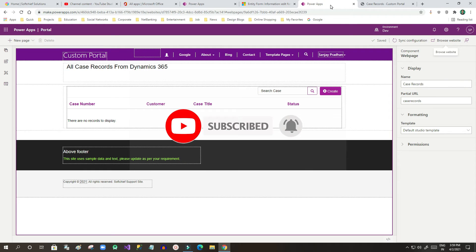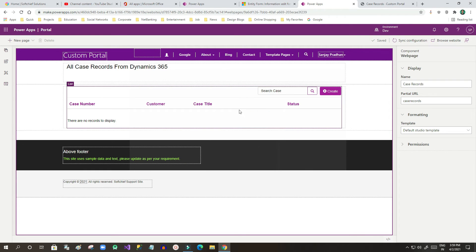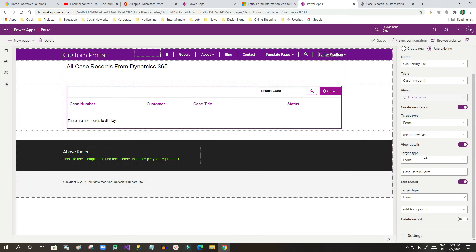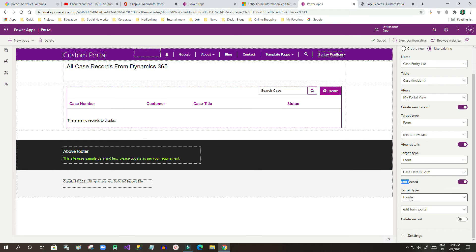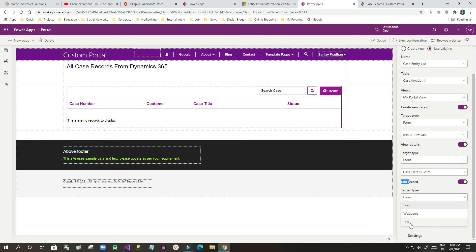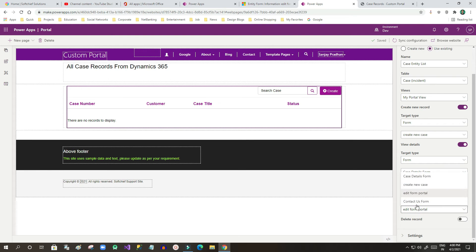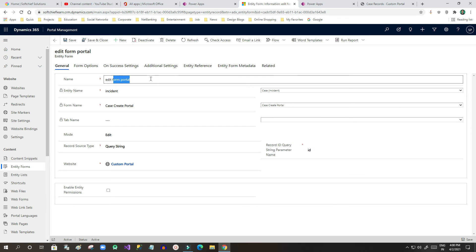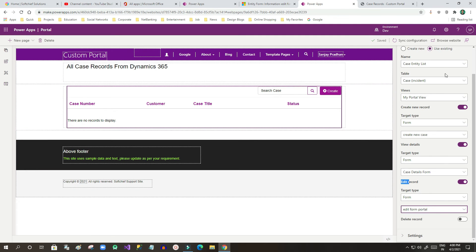Once it is saved, go to Power Apps Portal Studio and click on the edit list. Under 'Edit Record', select 'Form' — you can also use web page or URL, which I will show in the next class. Once you click 'Form', select the entity form you created. For me, the entity form is 'Edit Form Portal'.